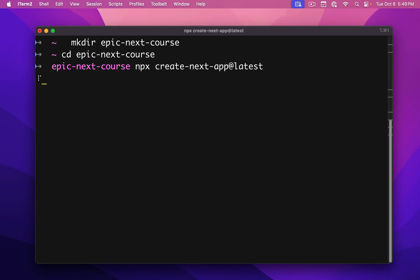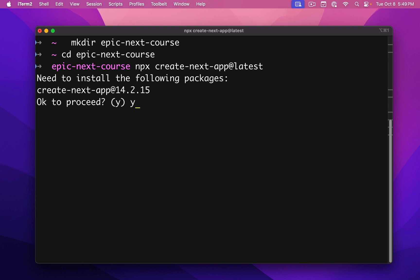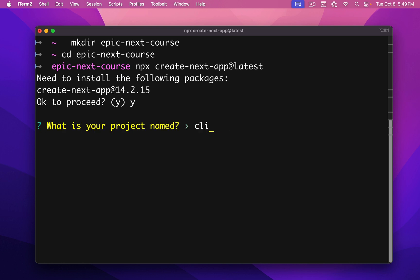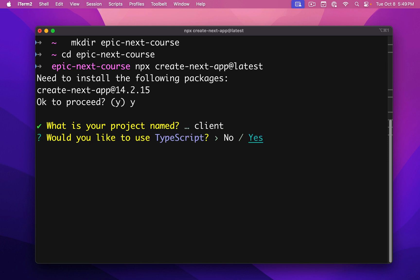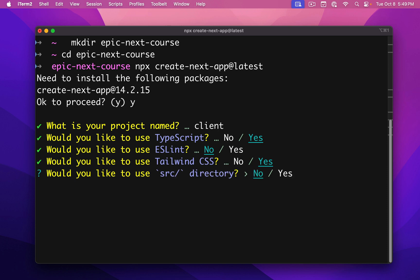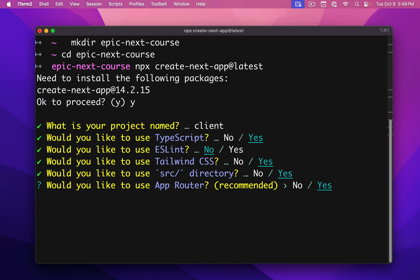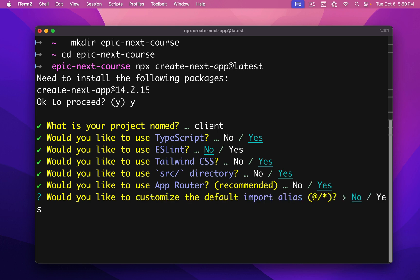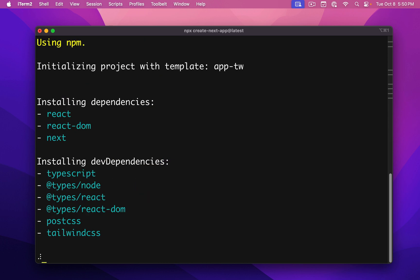You're going to be prompted with a couple of questions. First click yes and we're going to name our project 'client' because this is going to be our frontend application. We're going to use TypeScript. No to ESLint — it complains too much. Yes for Tailwind. Yes for source directory. App router — if you're doing Next.js in 2024 you should be using app router, so we'll say yes. For customizing the default import alias we're going to say no. And it's going to go ahead and create our project.